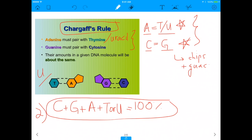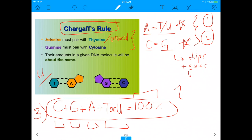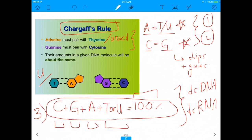From Chargaff's Rule, students assume that the amount of adenine has to equal the amount of thymine or uracil, and that the amount of cytosine has to equal the amount of guanine. A third assumption is that cytosine plus guanine plus adenine plus thymine or uracil adds up to the total number of base pairs. But in this case, we can't apply Chargaff's Rule, because this rule only applies to double-stranded DNA and double-stranded RNA.